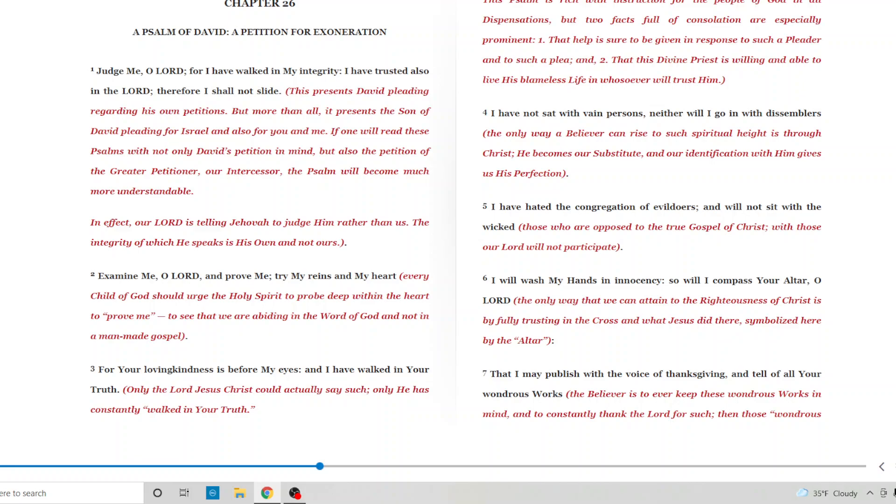A Psalm of David, a petition for exhortation. Judge me, O Lord, for I have walked in my integrity. I have trusted also in the Lord, therefore I shall not slide. This presents David pleading regarding his own petitions, but more than that, it presents the son of David pleading for Israel, and also for you and me. If one will read these psalms with not only David's petition in mind, but also the petition of the greater petitioner, our intercessor, the psalm will become much more understandable. In effect, our Lord is telling Jehovah to judge him rather than us, the integrity of which he speaks is his own and not ours.